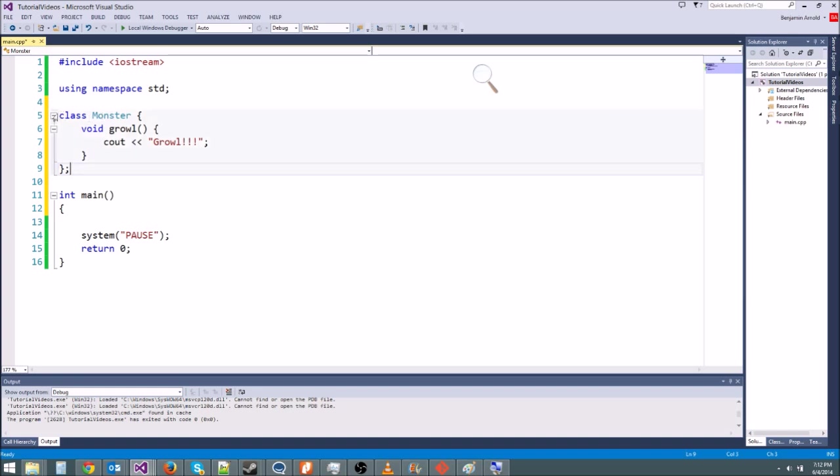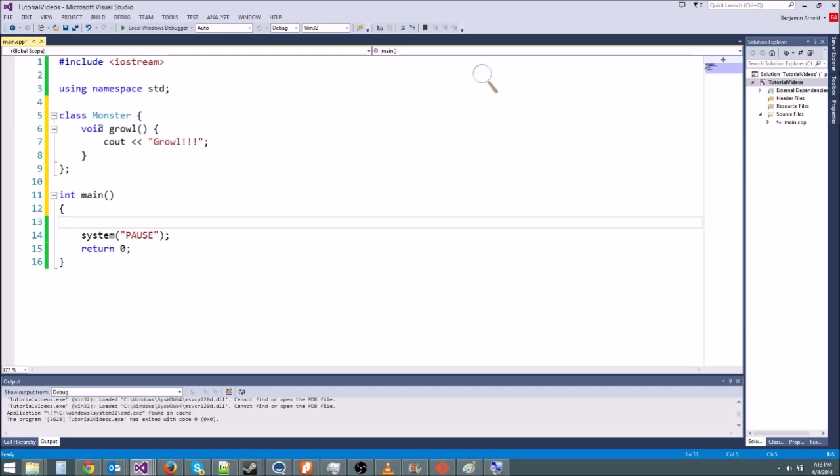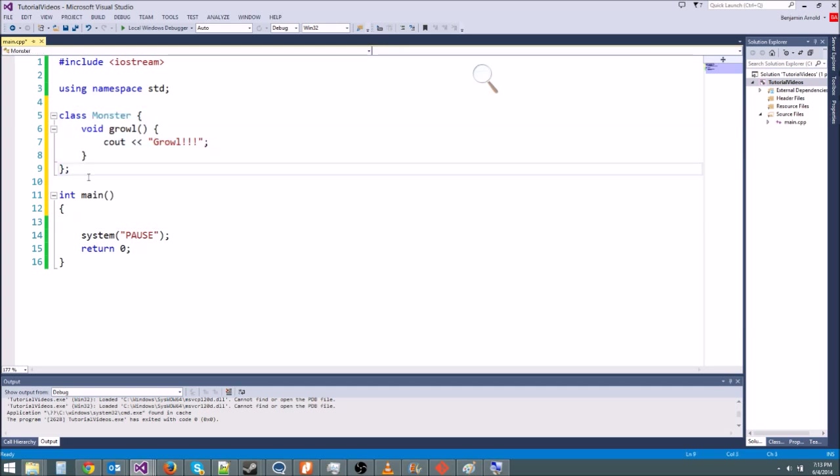So now here is our class. It's a monster. All it does is growl. Let's go ahead and make a monster that growls. Now this is just the description. It's not an actual monster. We have to create an instance of this class, which means we have to make an object.